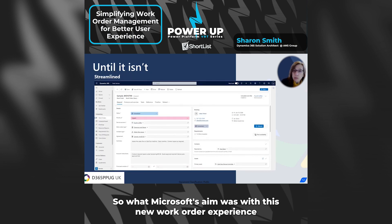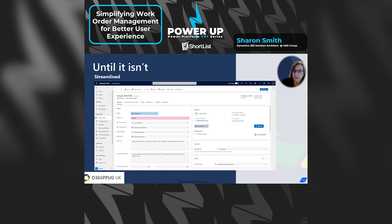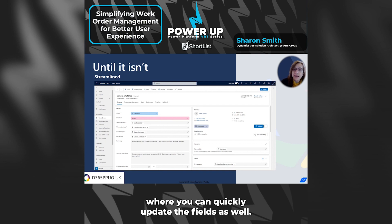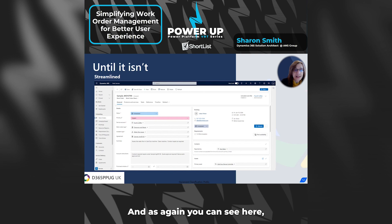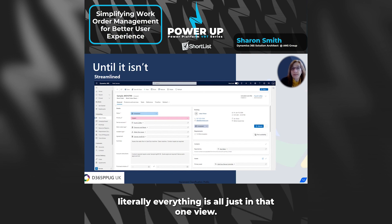So what Microsoft's aim was with this new work order experience is to simplify how you create, manage and schedule work orders, to provide more key information in one place at a glance, where you can quickly update the fields as well. And as you can see here, literally everything is all just in that one view.